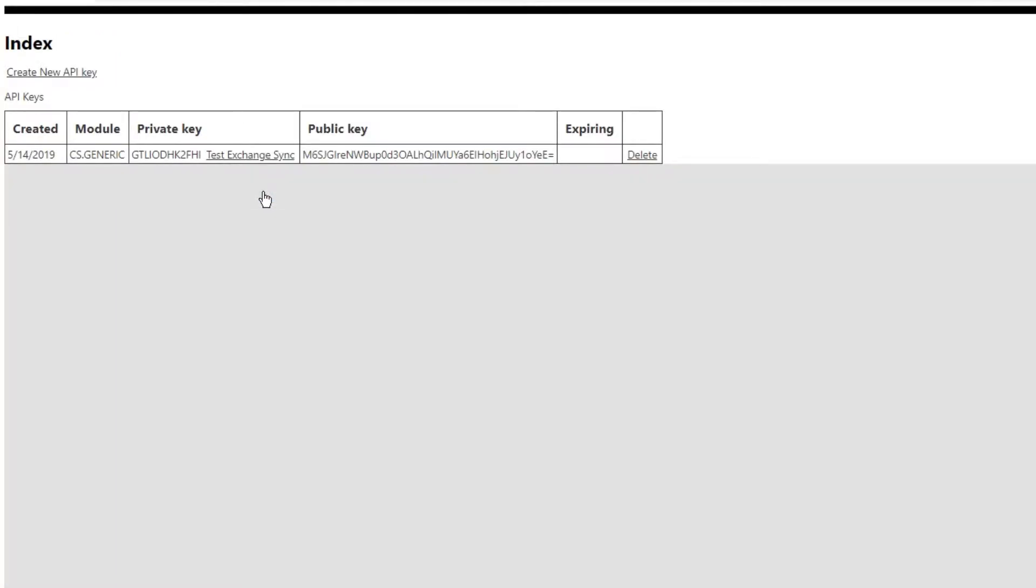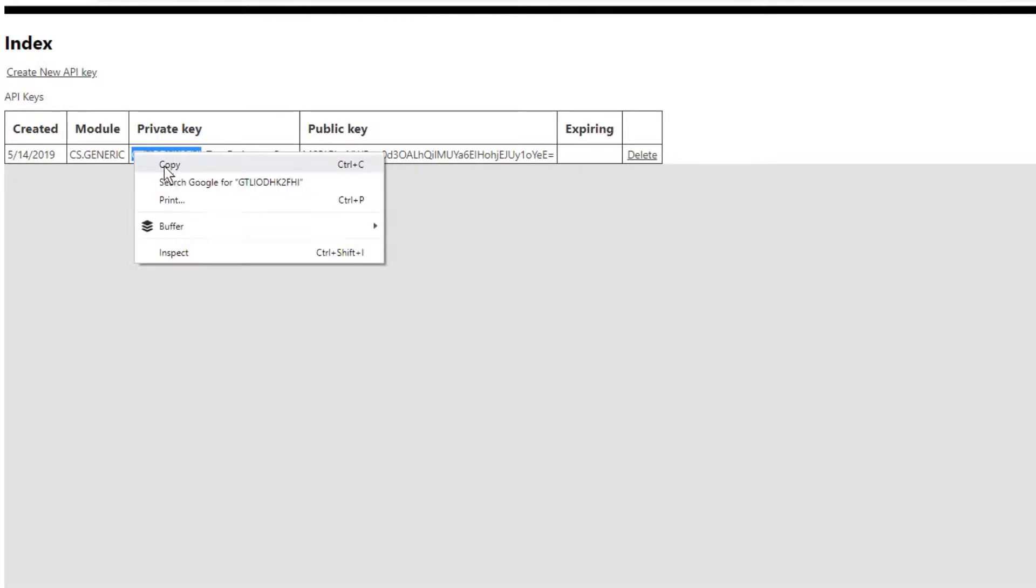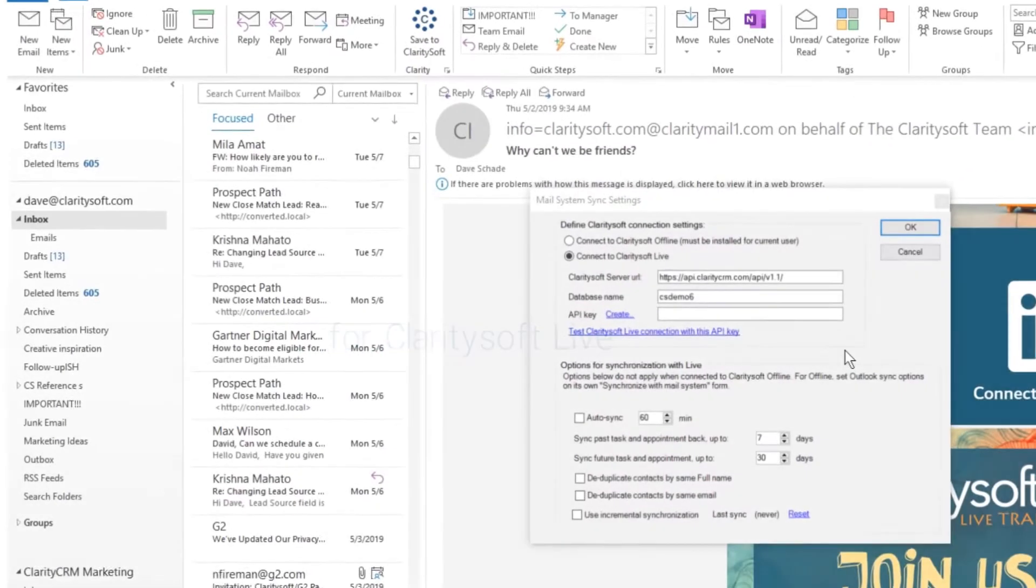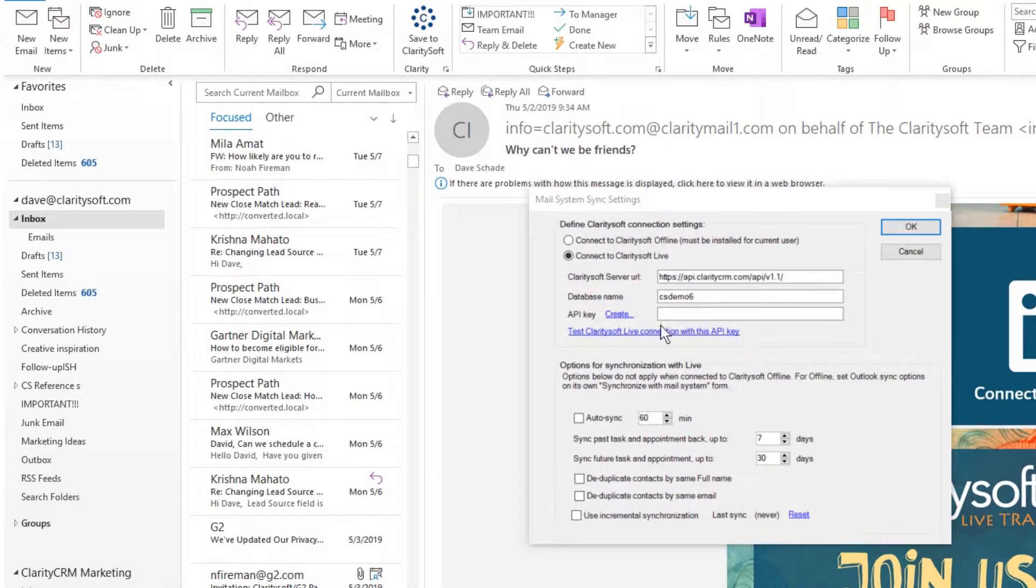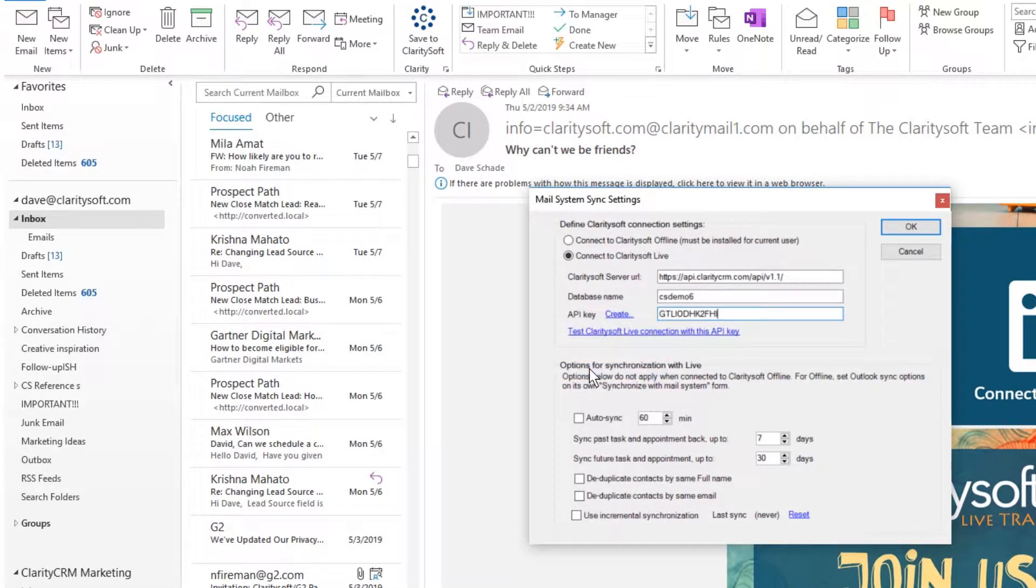Your new API key will appear in the private key field. Copy this key. Back in Outlook, paste the API key into the API key field.